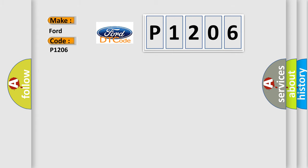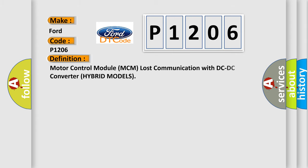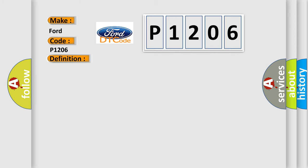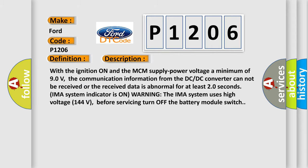The basic definition is Motor Control Module MCM lost communication with DC-DC converter for hybrid models. With the ignition on and the MCM supply power voltage a minimum of 90 volts, the communication information from the DC-DC converter cannot be received or the received data is abnormal for at least 20 seconds. IMAS system indicator is on warning. The IMAS system uses high voltage, 144 volts. Before servicing, turn off the battery module switch.